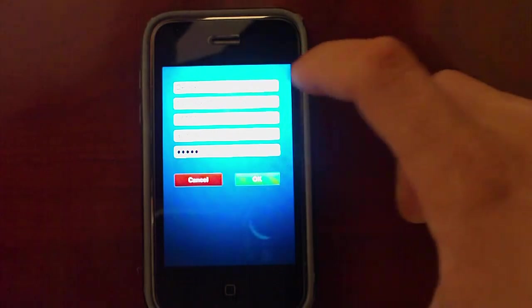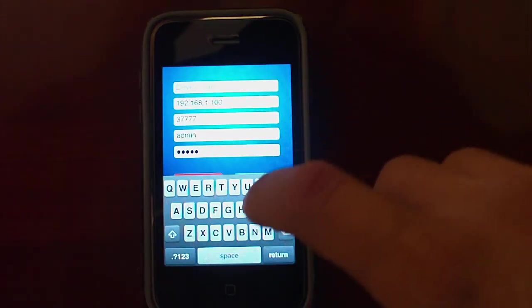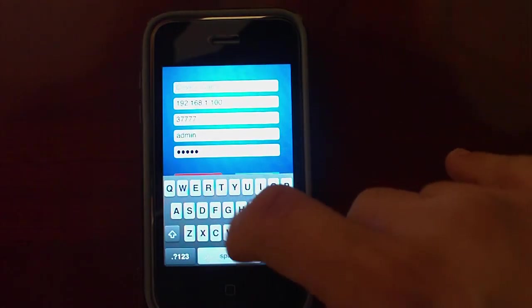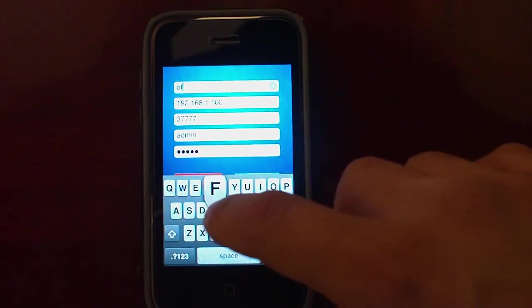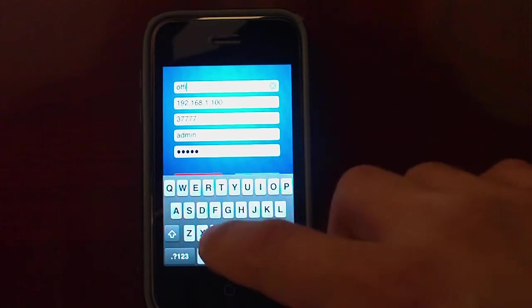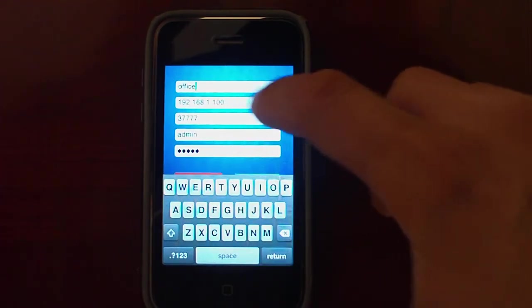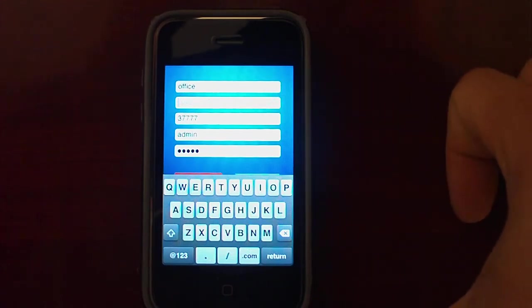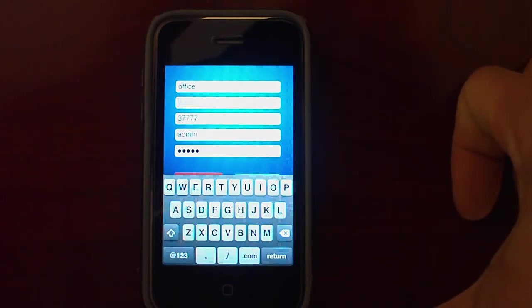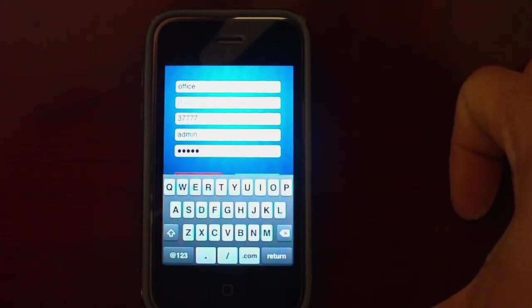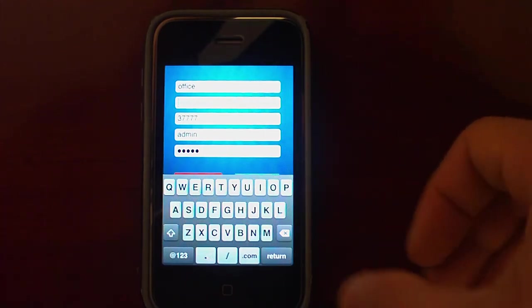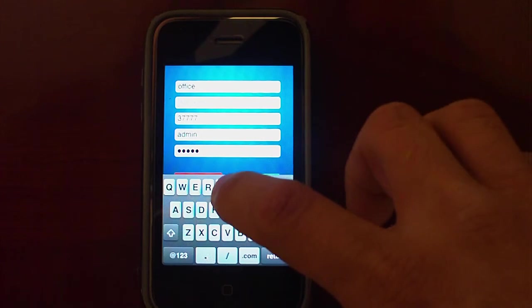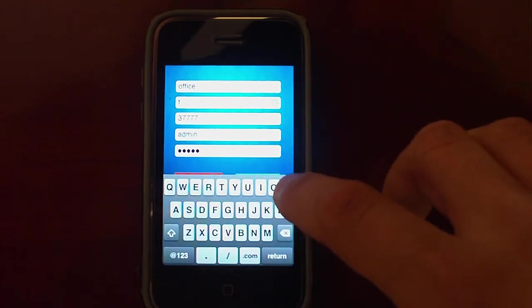Here you can put whatever name you want to identify your DVR — I'll put Office. The next field will be your external IP, or if you have a Dynamic DNS account or a domain, you can put it in this field as well. In my case I have Dynamic DNS, so I will put my domain.